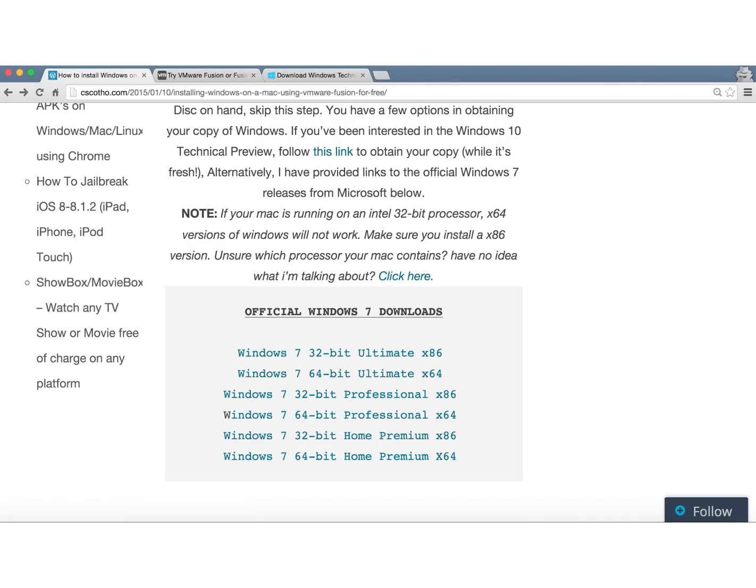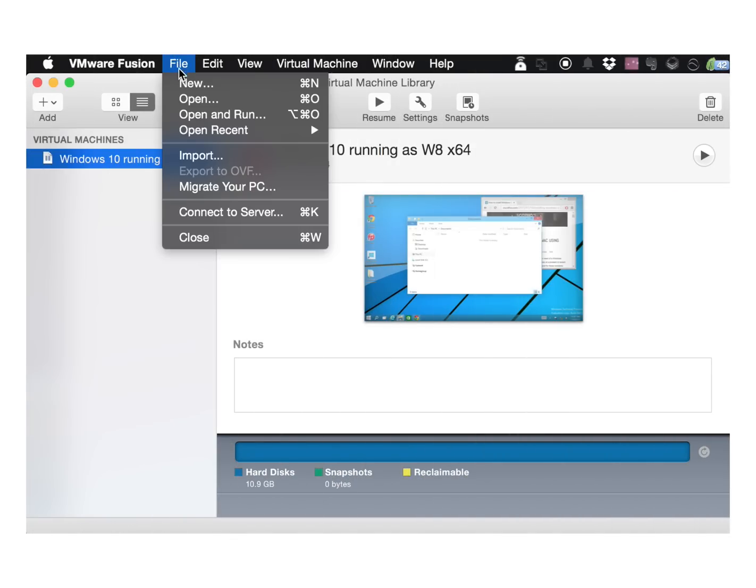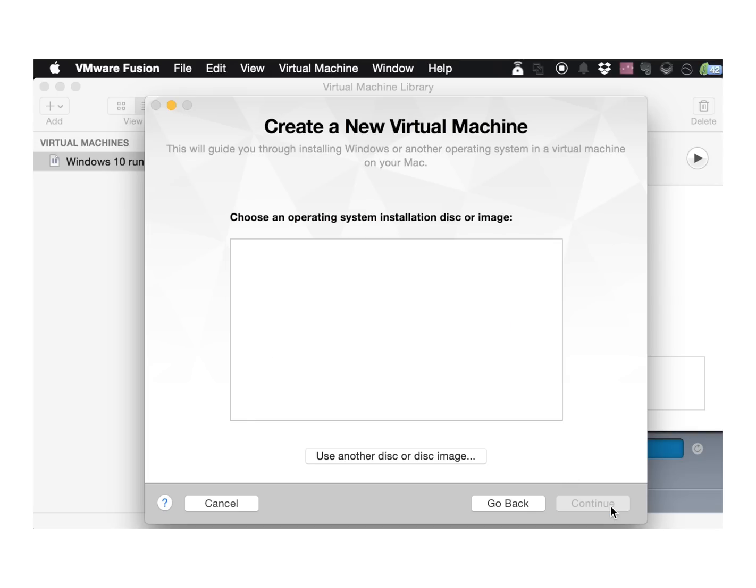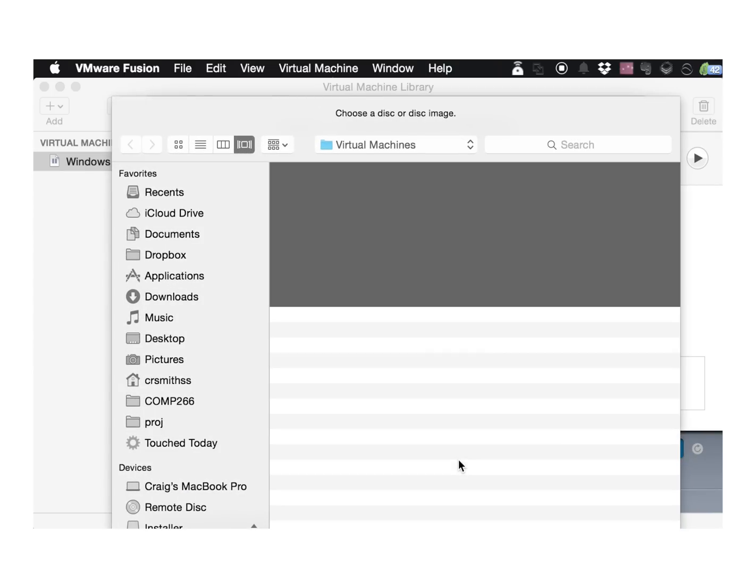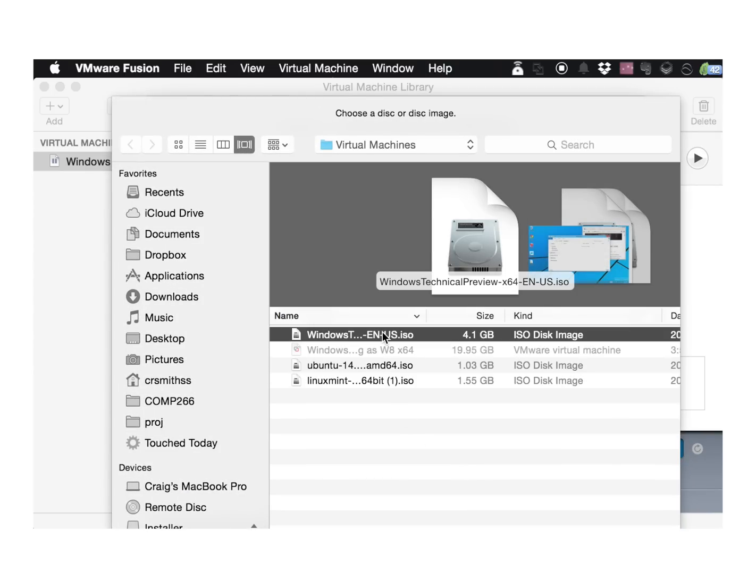After you've got a copy of Windows and you've installed VMware Fusion, open it up and go to File, New. Ensure that Install from Disk or Images is selected and click Continue. Click on the Use another disk or image button and navigate to wherever you downloaded your Windows ISO file.